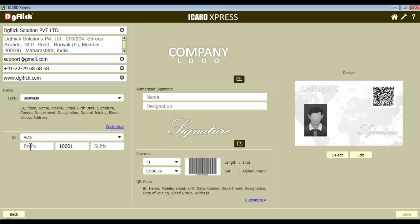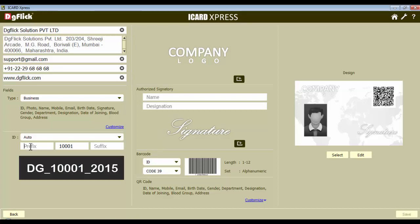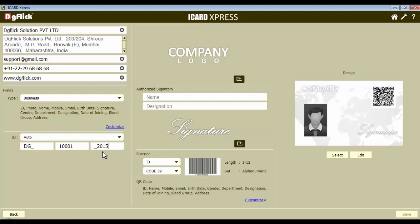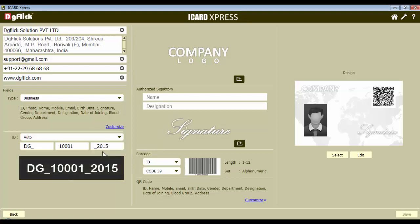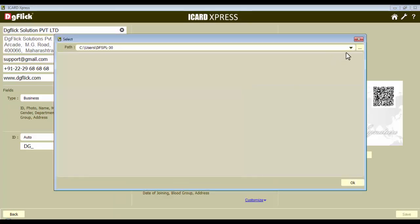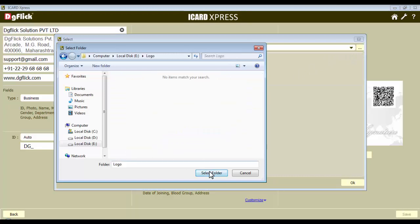We will learn this process with an example. Suppose the ID card number pattern is DG-1001-2015. In this example, 'DG-' and '-2015' are fixed, and '1001' will increase with every new iCard. The first ID number generated will be DG-1001-2015, the next will be DG-1002-2015, and so on. In the same way you can define the ID card number pattern. Now let's add the company logo, which can be placed in the design. Click on the Add button, browse from the Browse button, and give the path of the folder where the logo has been saved.